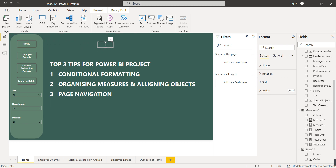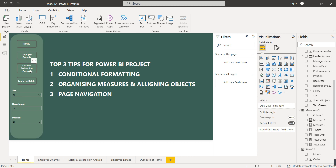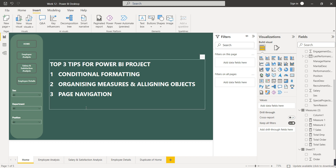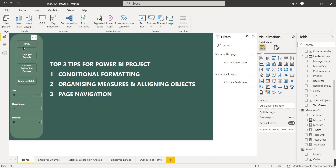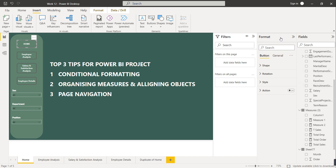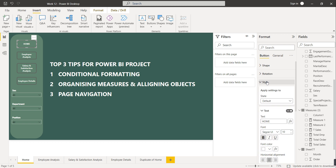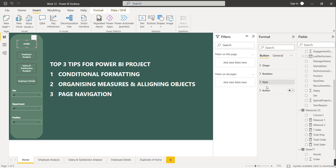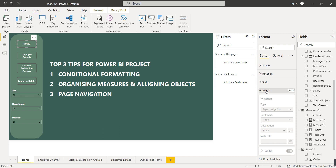Go to Insert and select the Button option, then choose 'Blank Button.' Give the buttons names: Home, Employee Analysis, Salary and Satisfaction Analysis, and Employee Detail. Select a button, go to Format Visual, and under the Button section you have options for Shape, Rotation, and Style. You can also set the font size. The last option is Action, which is what we need for page navigation.